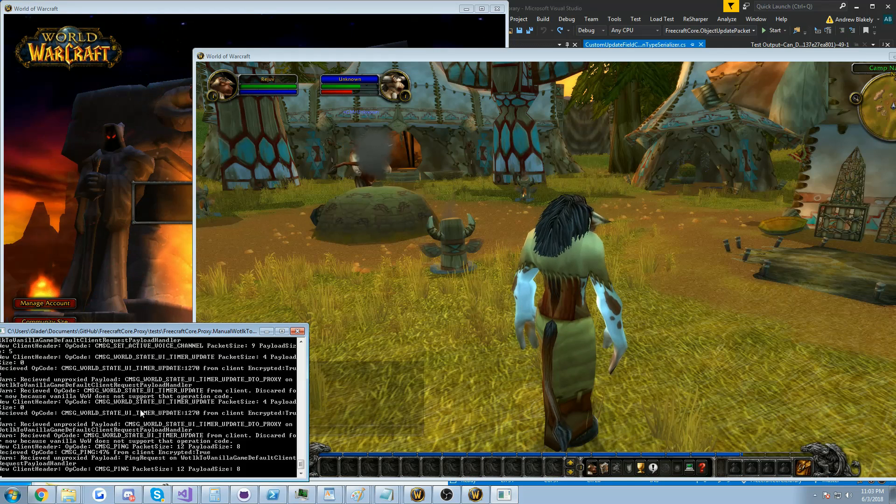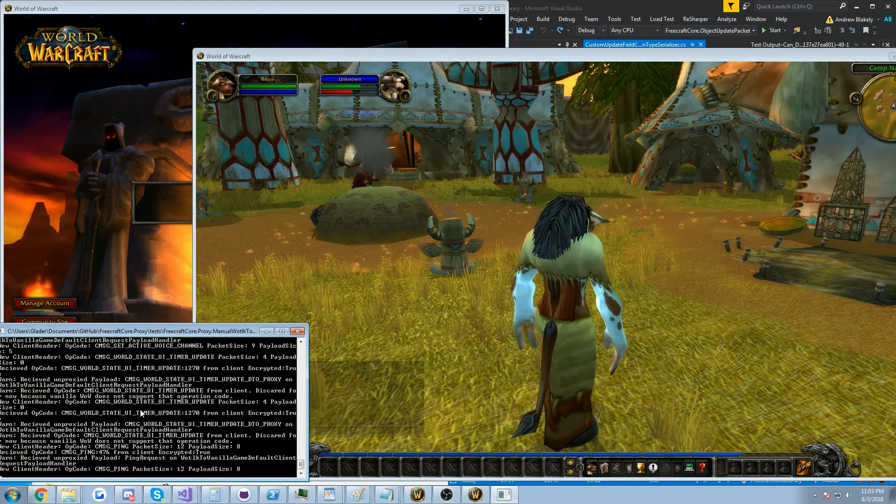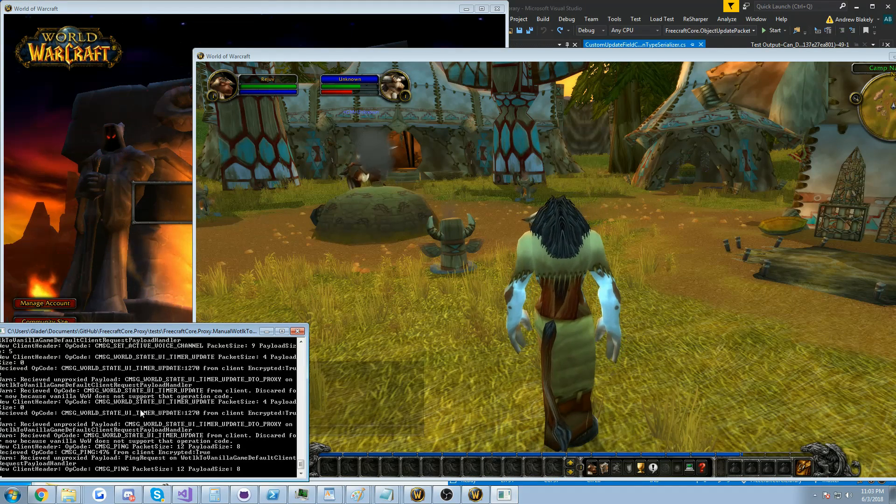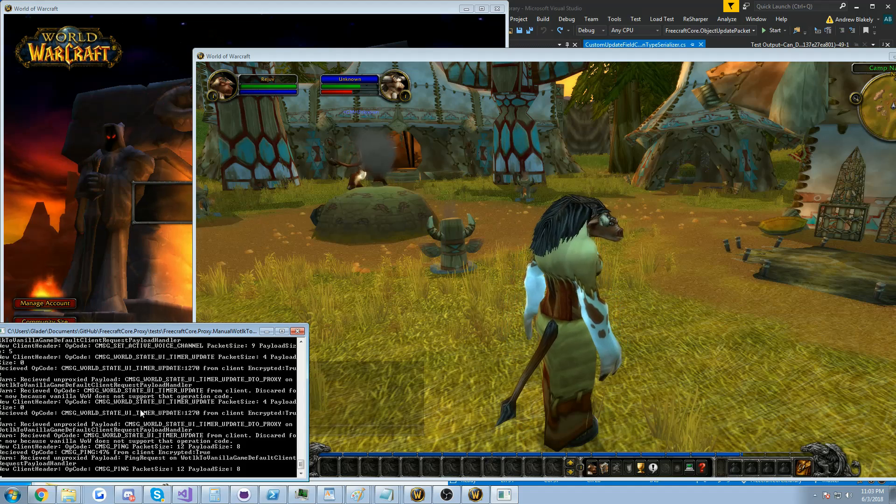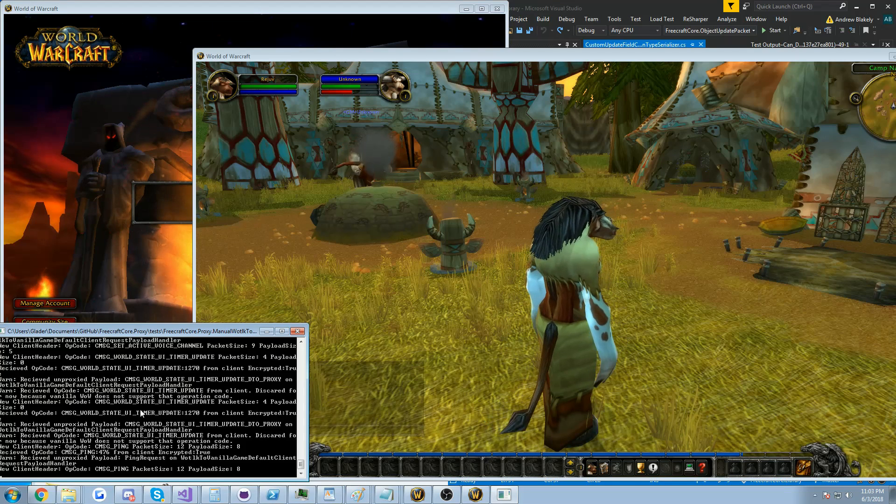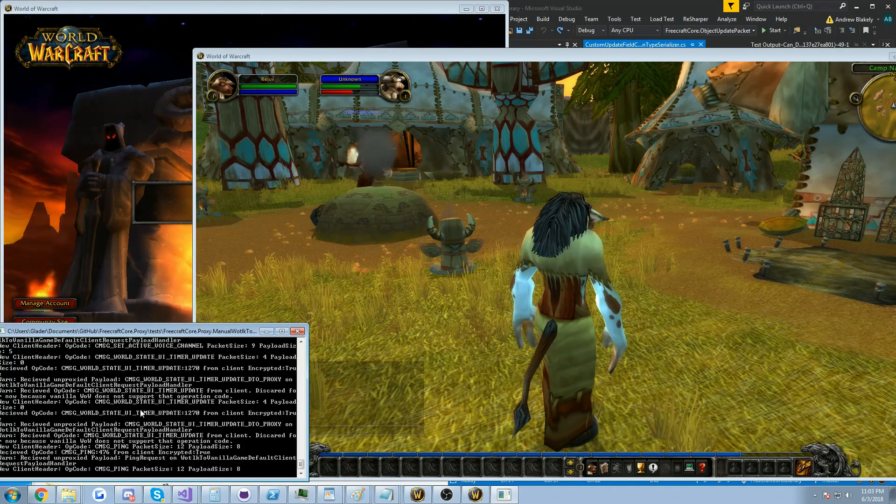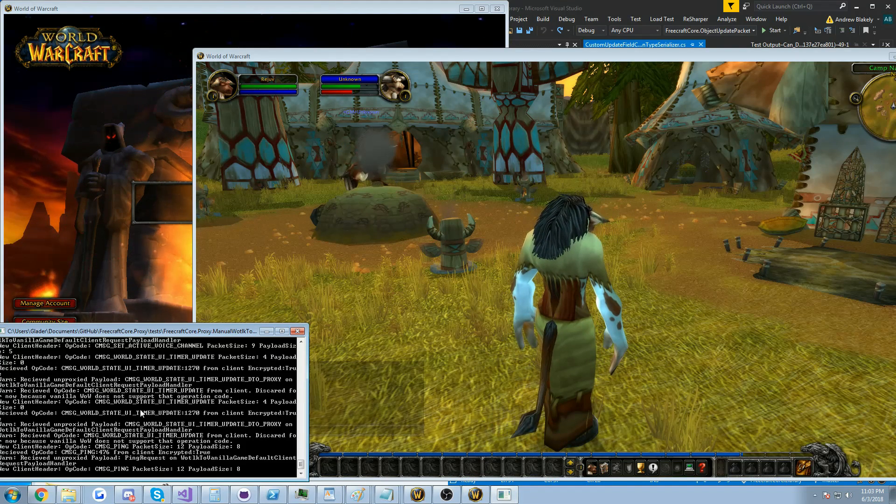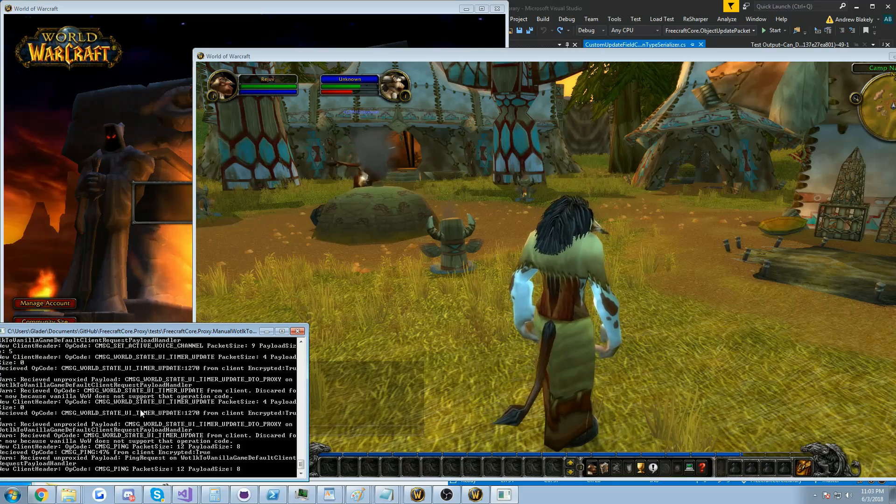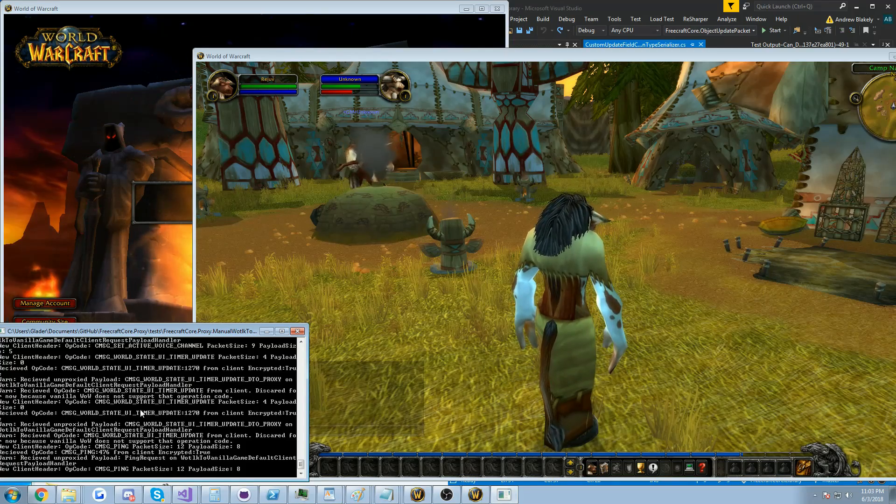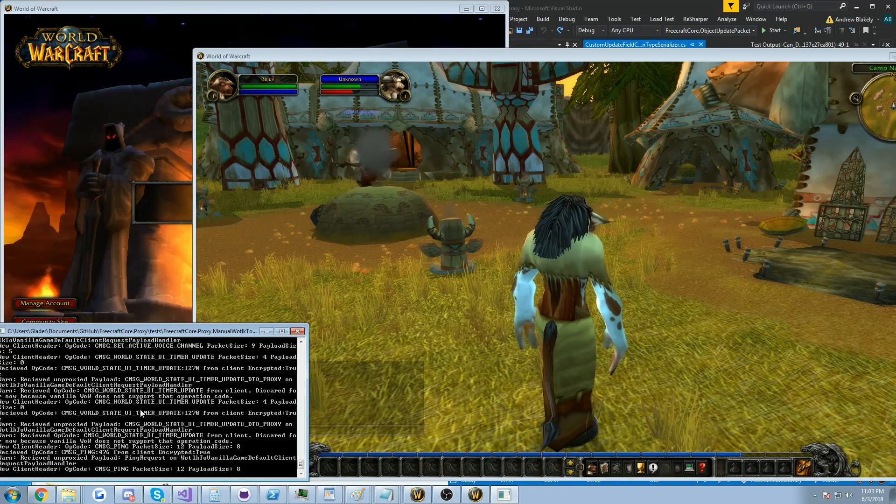And yeah so this is something I think could be interesting, being able to log into several different versions of the game with a single client. I guess we'll see where that takes us. So thanks for watching guys and I'll see you in the next video.